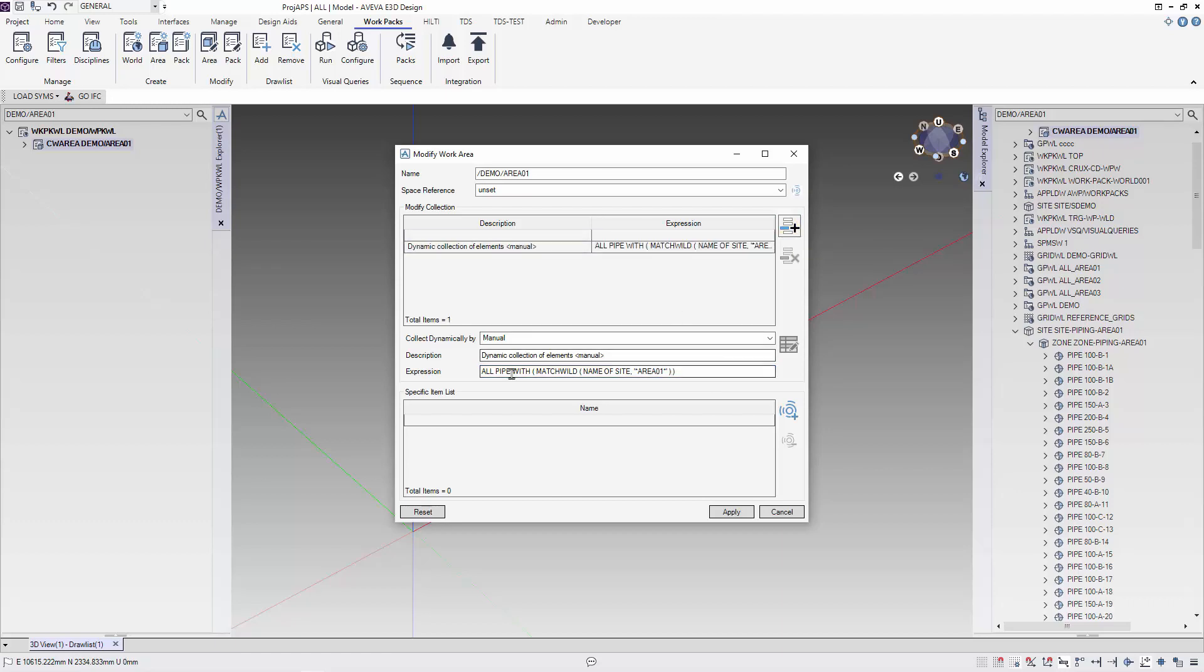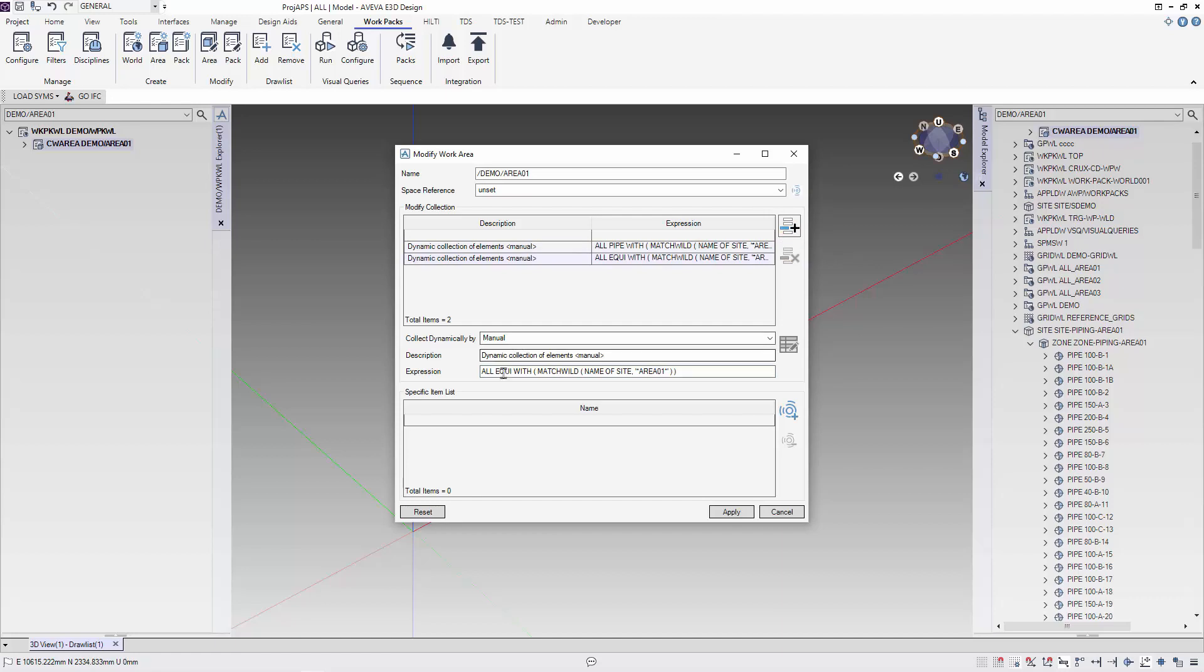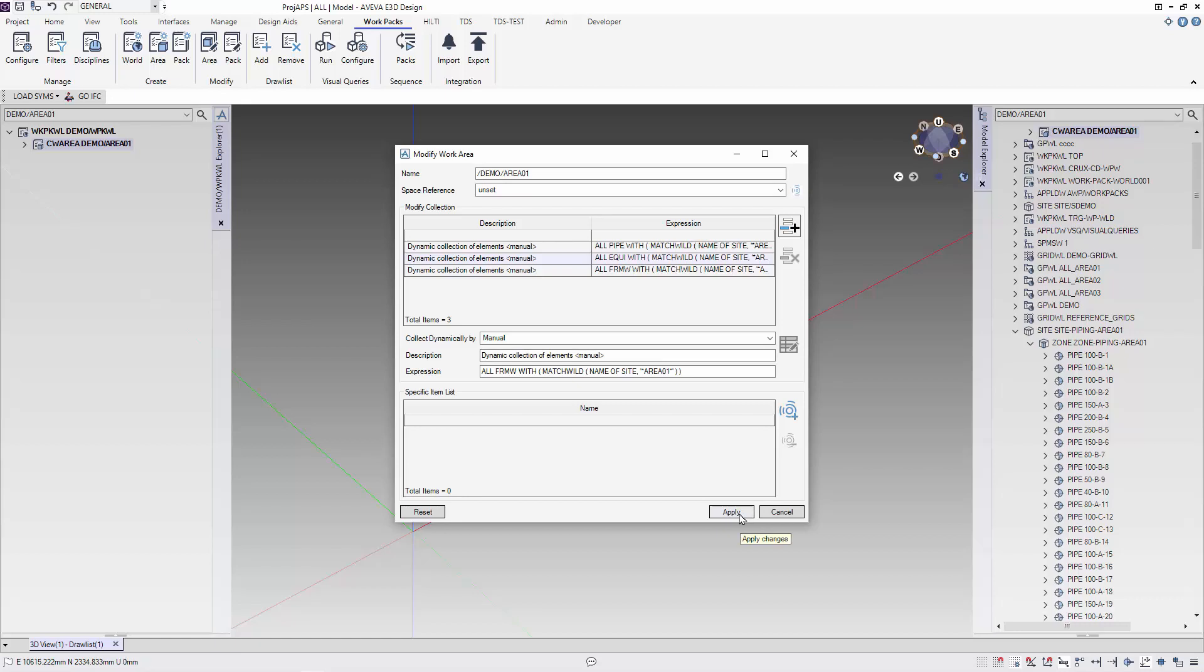Using the same syntax, we gather all equipment and all framework for our work area. Before we quit this form, remember to apply our settings for the rules of element for our work area.